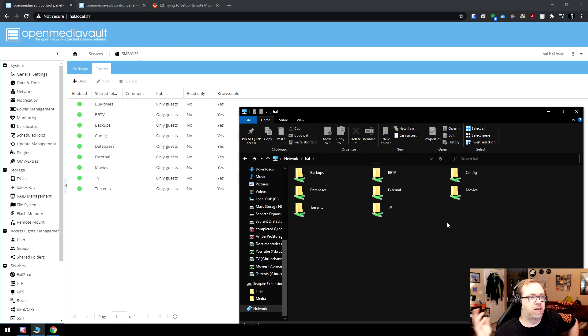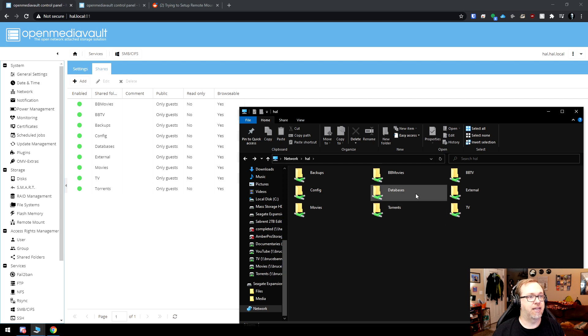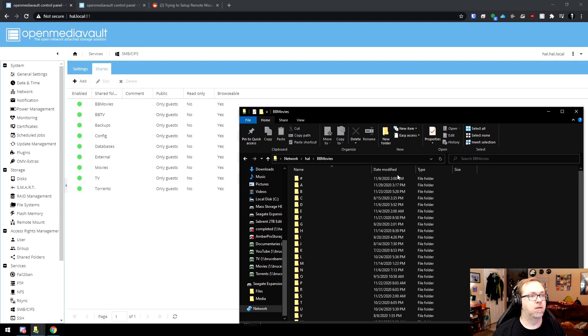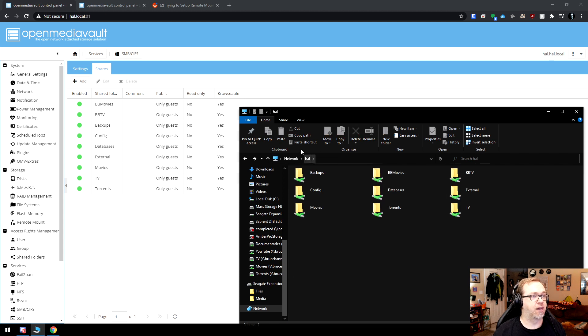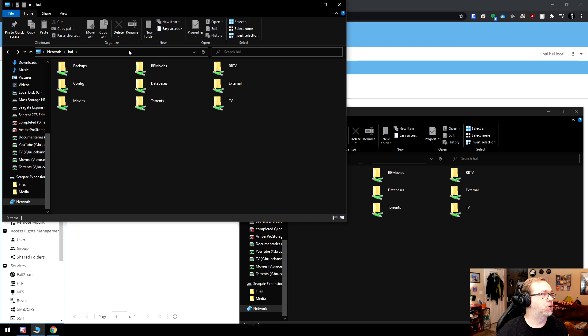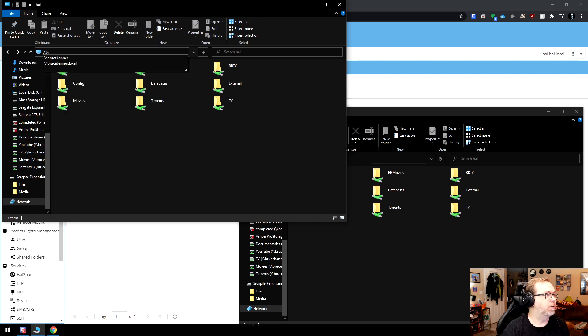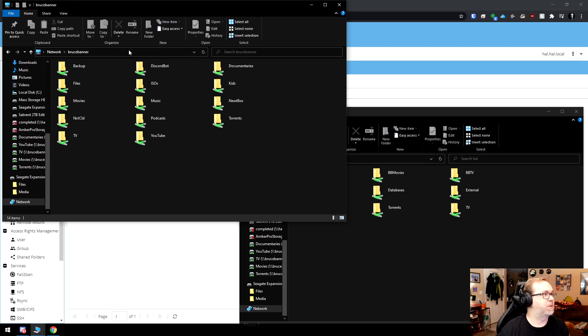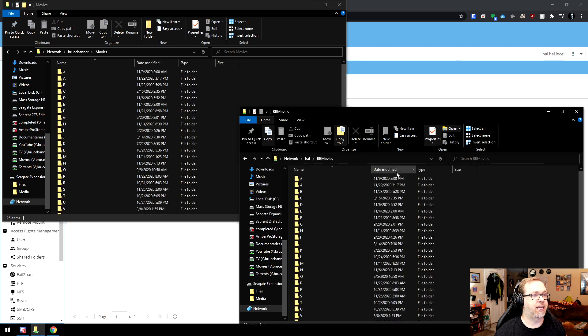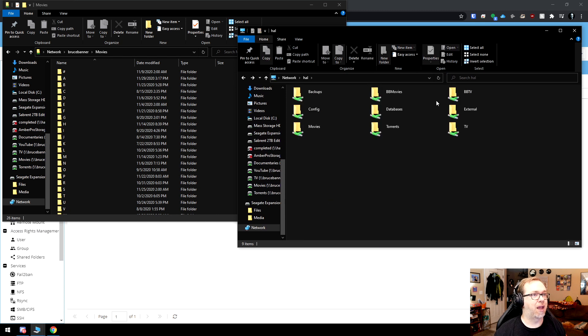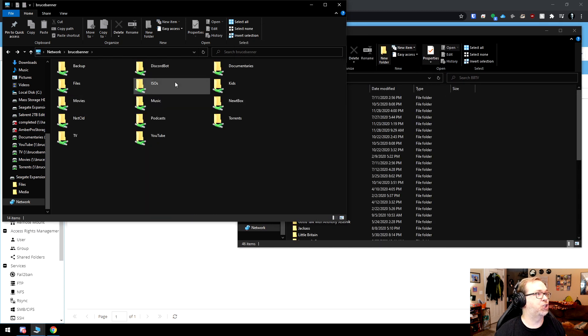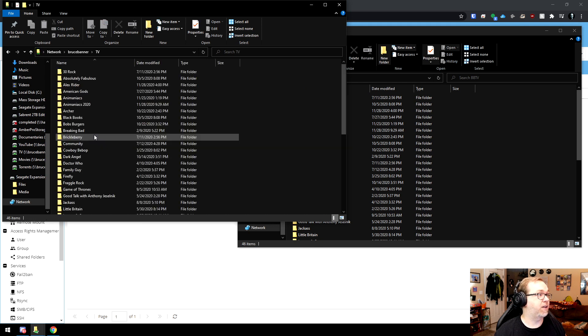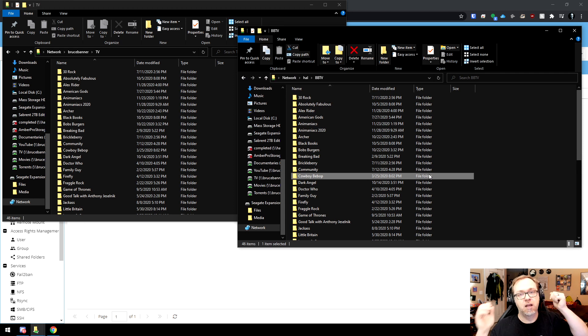Again, so let's go ahead, refresh that screen. It's thinking about it. So there's BB movies. If I open that up, there is my full list of movies remotely accessible on HAL. If I go ahead and open this up again, and I do backslash, backslash, Bruce Banner. And I go into movies over here. Here we can see these match up now, 26 items in each one. And then same thing with the TV shows that I shared. So if I come over to TV, there we go. So we've got 46 items there and 46 items there.